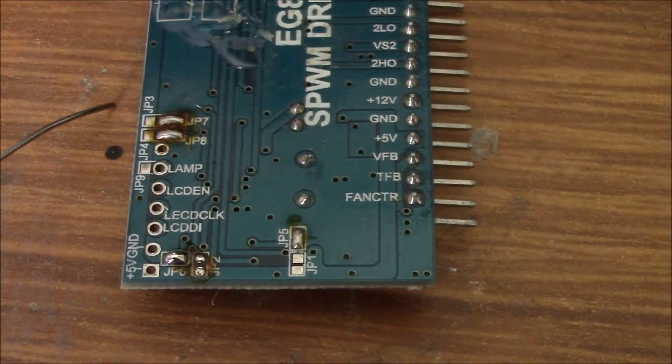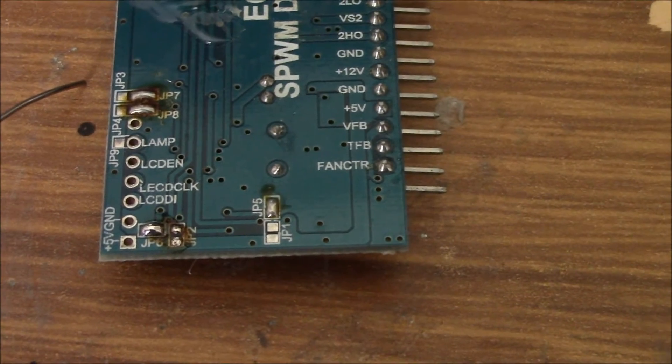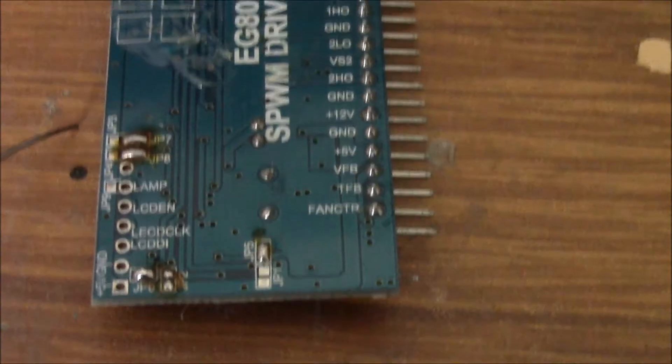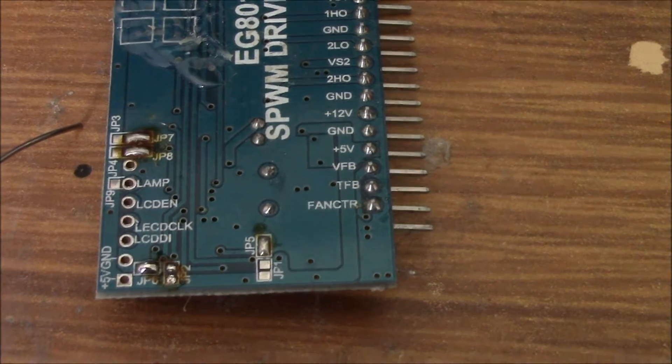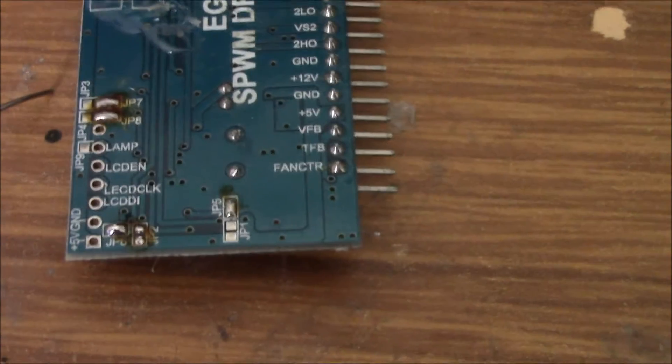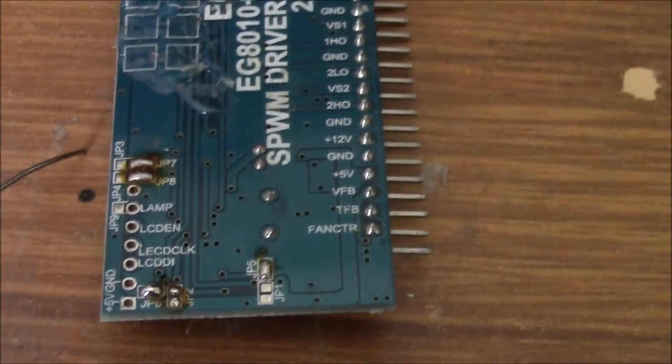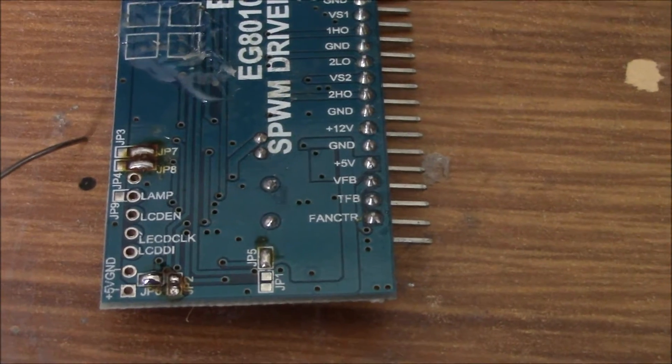And there you go, I've moved the short from JP2 to JP6 and I've busted out the multimeter to check that 5V and ground are shorted, because it's 5V on one side and ground on the other. So I'll put it back in and see what it does.